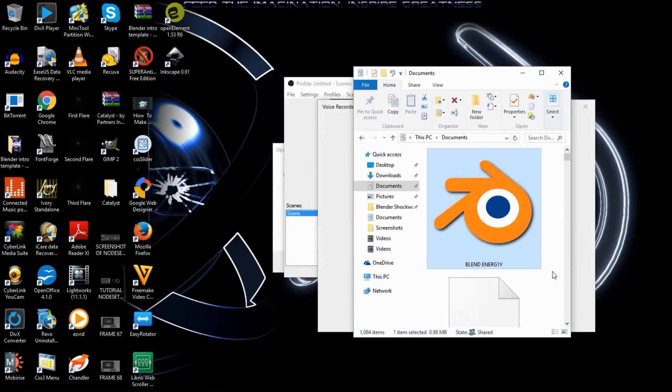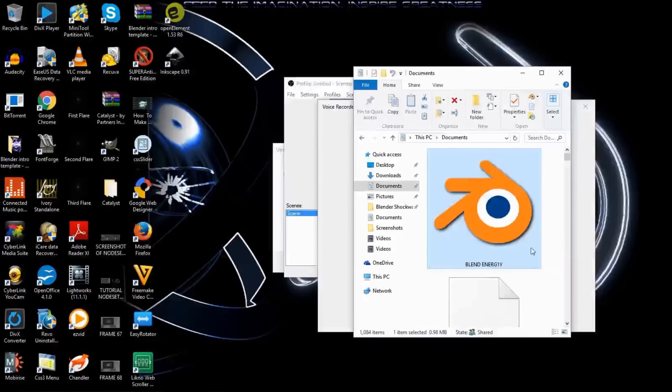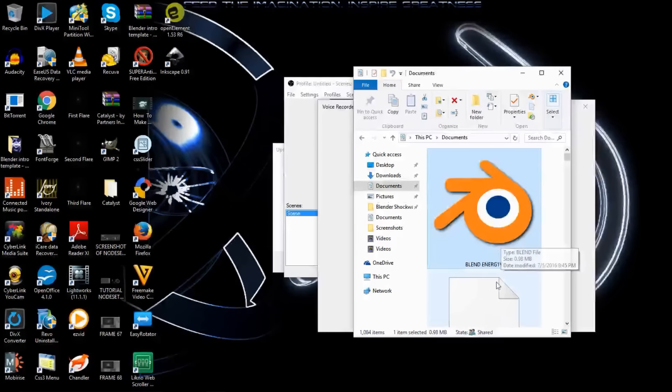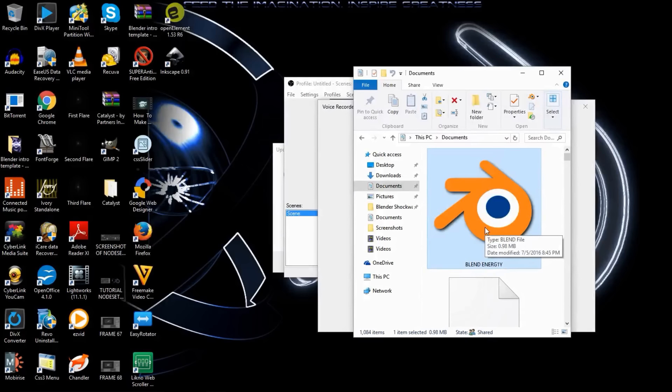Hello there, and welcome to another Partners in Crime video. In this video, we'll be giving you guys a free Blender energy download that's included in the description of this video, and showing you an overview of how we created it and how to customize it. So, let's get started.